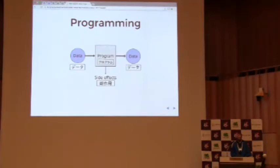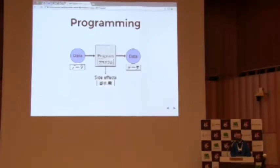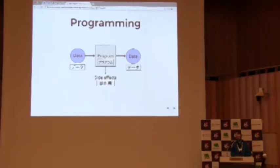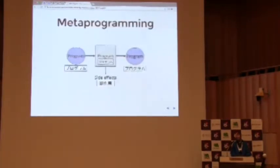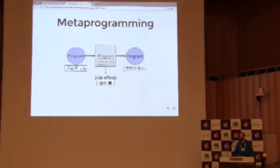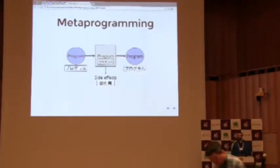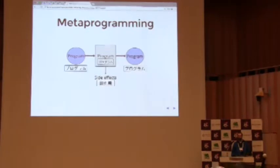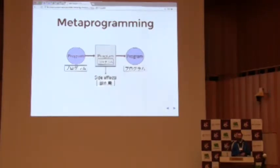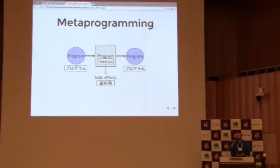So metaprogramming is quite a scary word, but it's basically the same thing. The only difference is that your data, your input and output, are representations of programs or parts of programs. So you take some representation of a piece of program, like some Scala, and you do some transformation or computation, and you produce another piece of program.